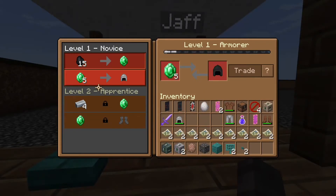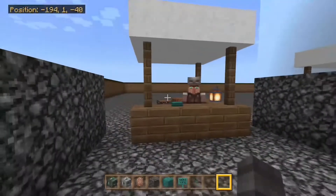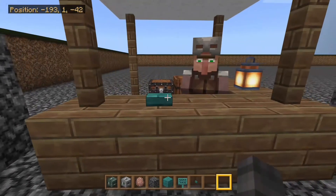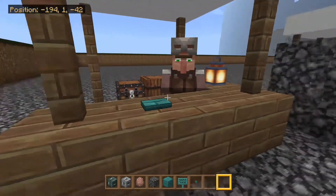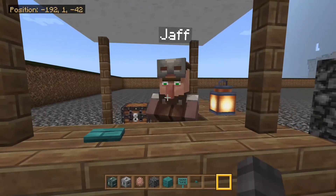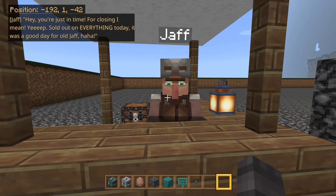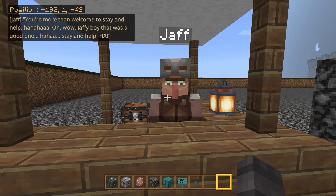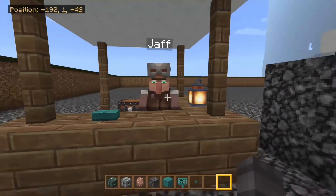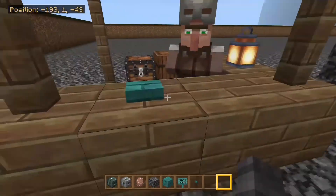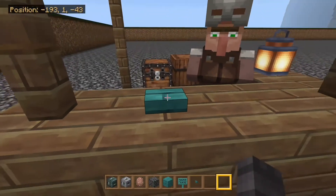So here we have Jaff, which is an armor trader you can trade with, and here's his little shop stand, but here we have a blue button so we can talk to him. So let's talk to Jaff, and I will voice him. 'Hey, you're just in time — for closing, I mean. Yep, sold out on everything today. It was a good day for old Jaff. You're more than welcome to stay and help.' That was just a line of dialogue that you could have as an interaction with him passing by, and then the button reappears.